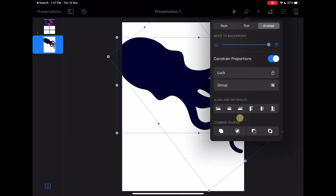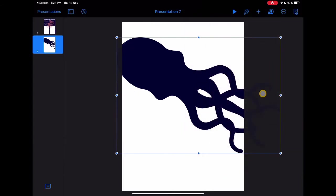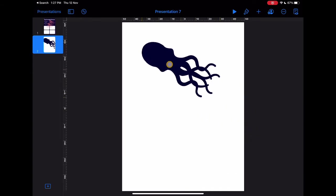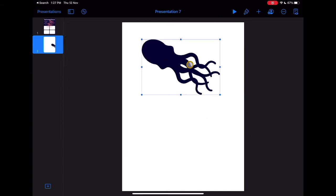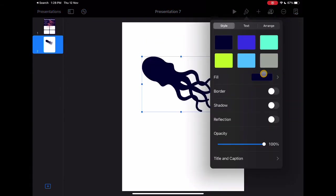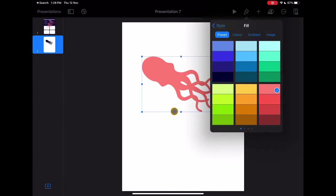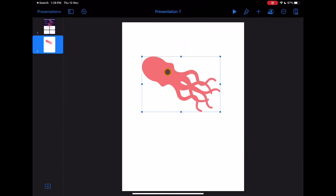You can use the Unite tool in the formatting menu to make a new shape. Now you can resize it and organize it however you like. You can also change the color as you wish.